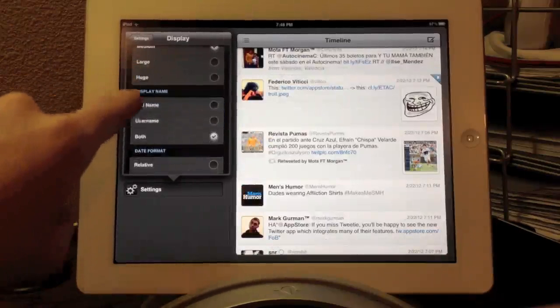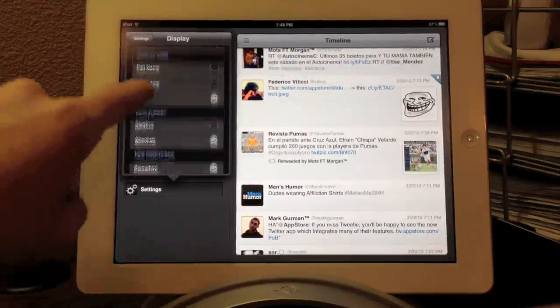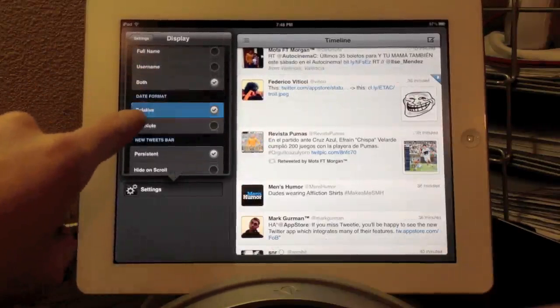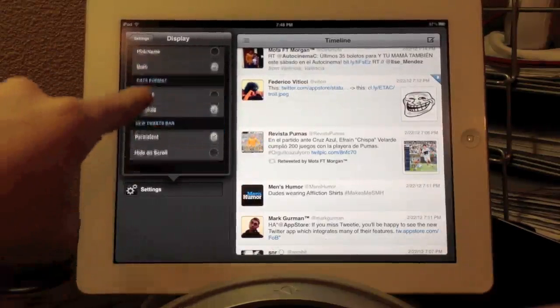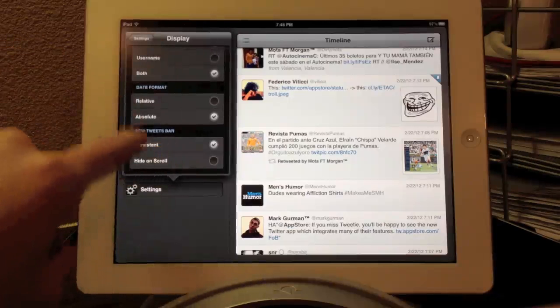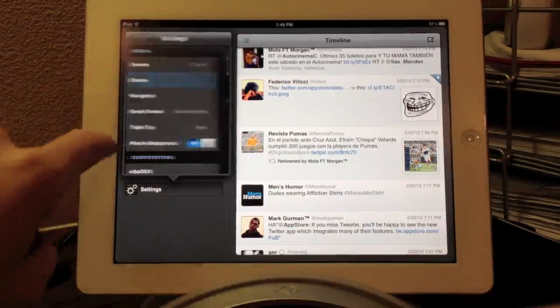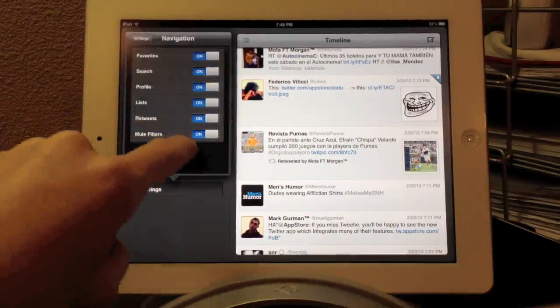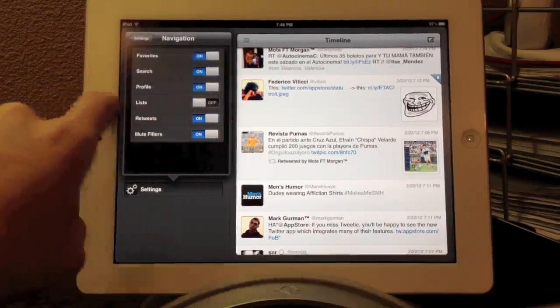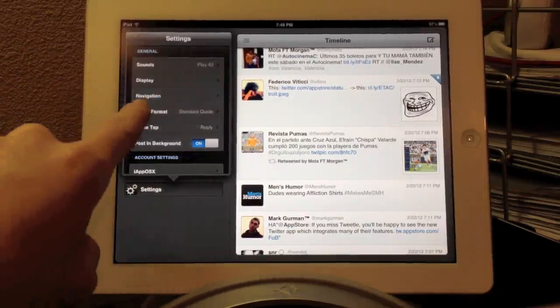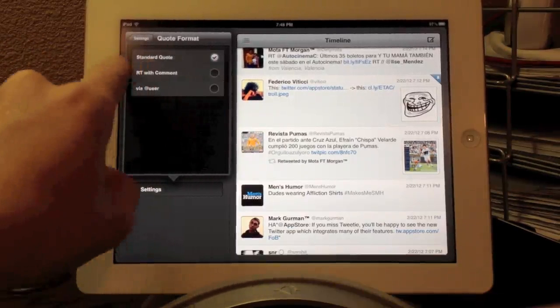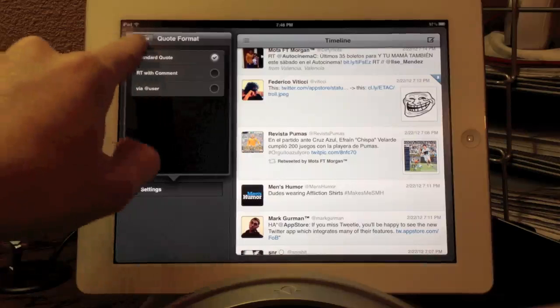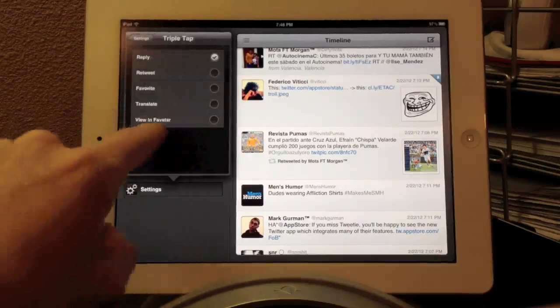Next, we can change display, and we can change the font size anywhere from tiny to huge, whether the full name or username is displayed, the date format, and I guess new tweets bar, which is kind of hard to describe, but you will see what it means. Right here, we have navigation. You can turn off specific tabs, like I turned off lists because I don't use lists, and you can turn off features that you don't want.